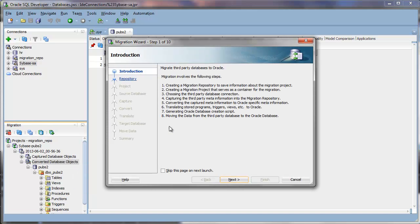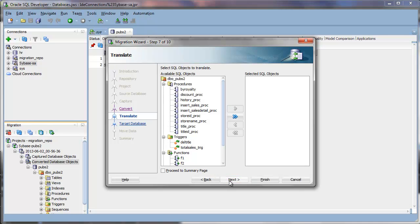This will take you back into the wizard. When you click on Next, it will go ahead and skip all the steps until it gets to the Translate step. And notice that it will have a full list of all the SQL objects that are available to you.